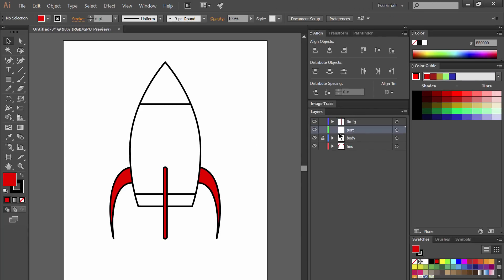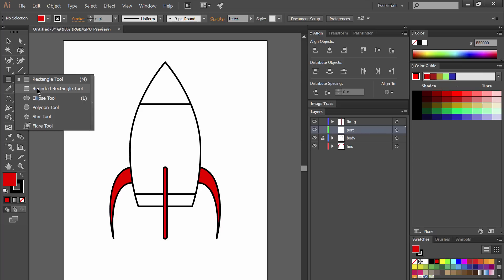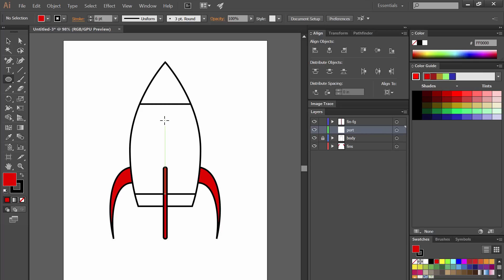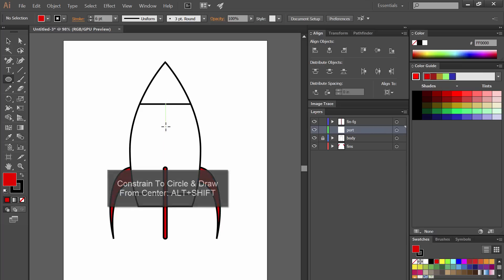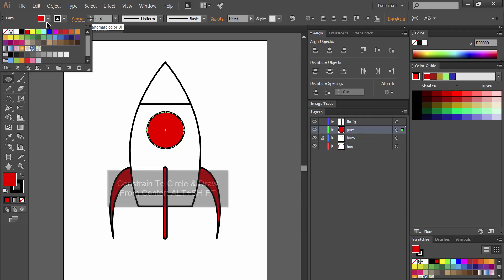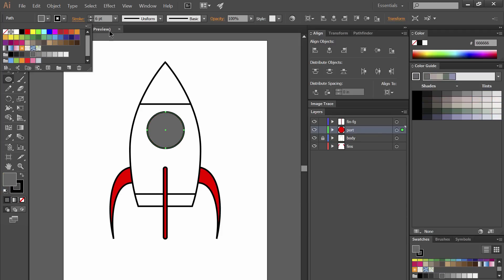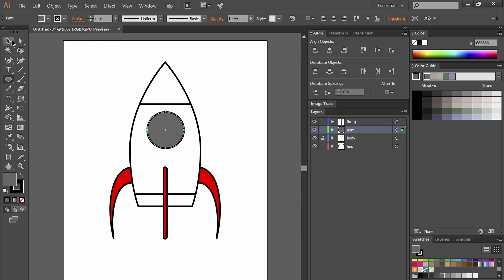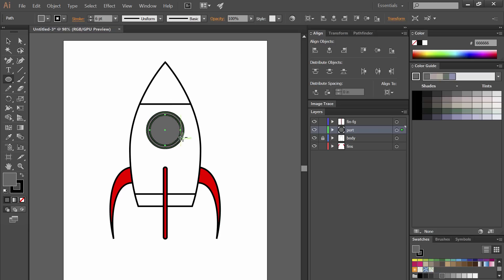Let's go to the port layer and let's draw on a port using the ellipse tool. I'm going to hold alt and shift together so that I can draw from the center and constrain the circle to a perfect circle. I'm going to add a fill color for that. Next I'm going to go ahead and make sure that's centered and then I'm going to use the ellipse tool again to draw another circle from the center using the same technique.